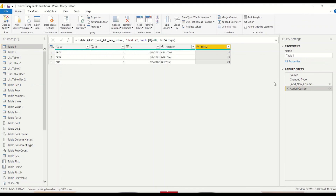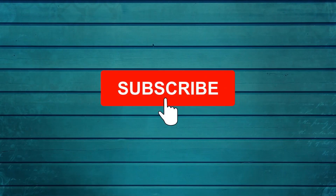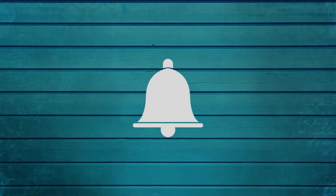Whenever you add a custom column — whether from the menu or manually — make sure you correct the data type. Power Query, if you don't give the fourth argument, just assigns a mixed data type. If you leave it as mixed, then in DAX your operations might not perform as expected. It's better to set it here so DAX picks up the correct data type. This is how you add a column to a table in Power Query using Table.AddColumn. Go ahead and try this out — do let me know what else you want me to cover. Thanks for watching, keep asking questions in the comments, subscribe to the channel and press the bell icon for new video notifications. Thank you!